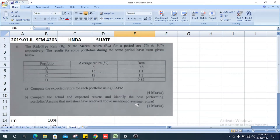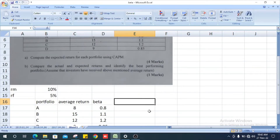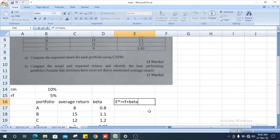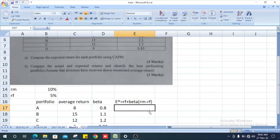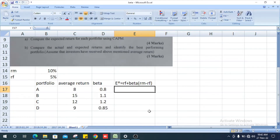They ask us to compute the expected return for each portfolio using the CAPM model. The expected return is calculated as: risk-free rate plus beta multiplied by the difference between market return and risk-free rate.